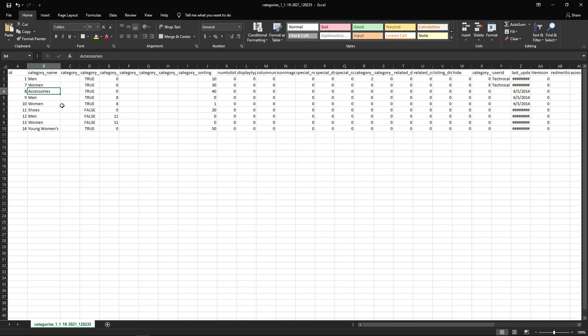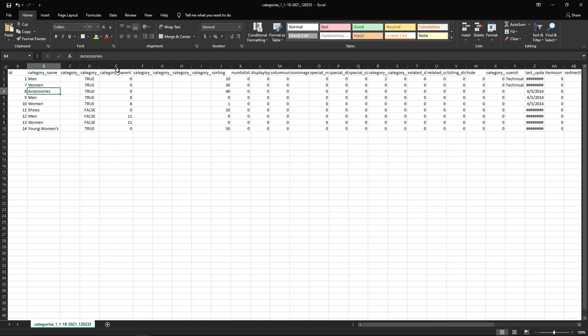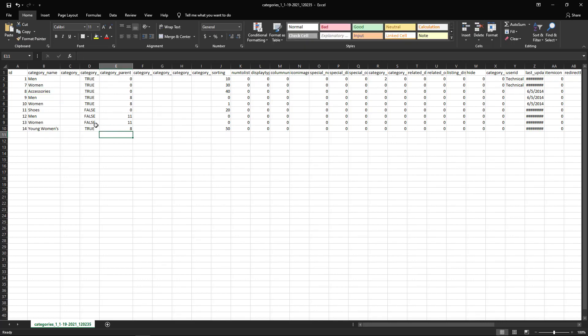So in this case, the only thing we need to do is change the category parent to 8, which is the accessory ID. We can then save this as well.